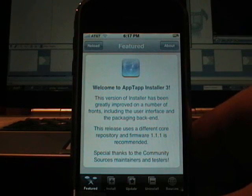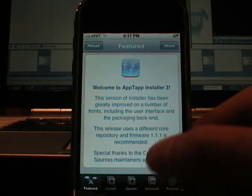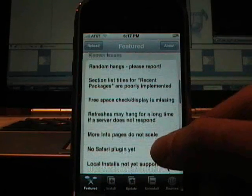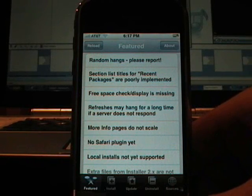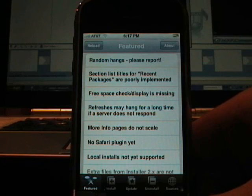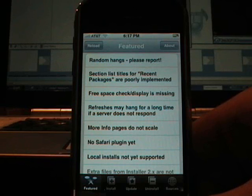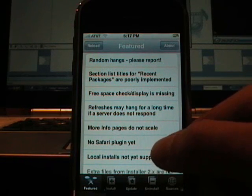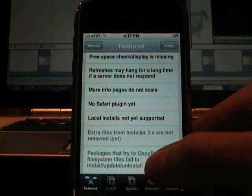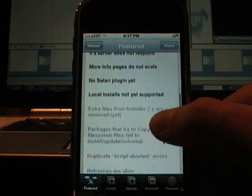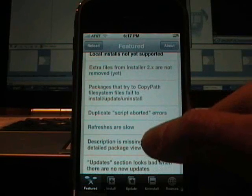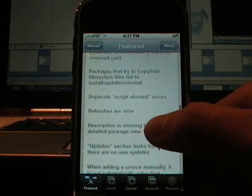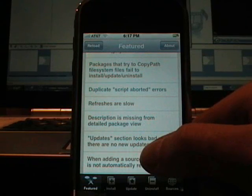Special thanks to community sources maintainers and testers. Known issues are random hangs. Selection list titles for recent packages are poorly implemented. Free space check display is missing. No Safari plugin yet. More info pages do not scale. That's true. Local installs not yet supported. Extra files from Installer 2.x are not removed. Packages that try to copy path file system fail to install. Update install. Duplicate script.